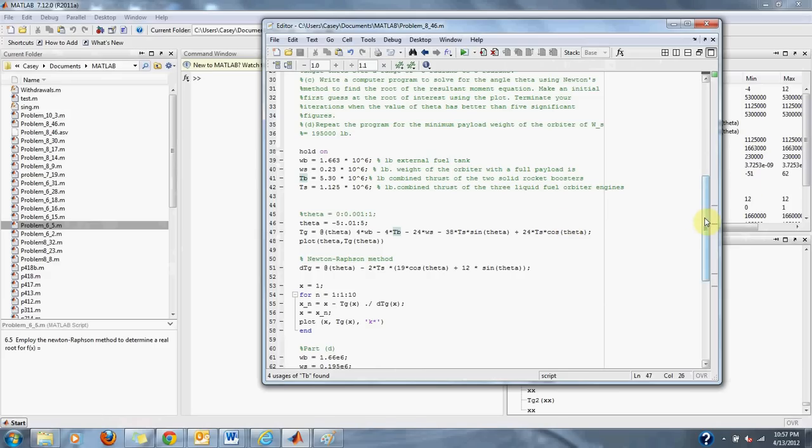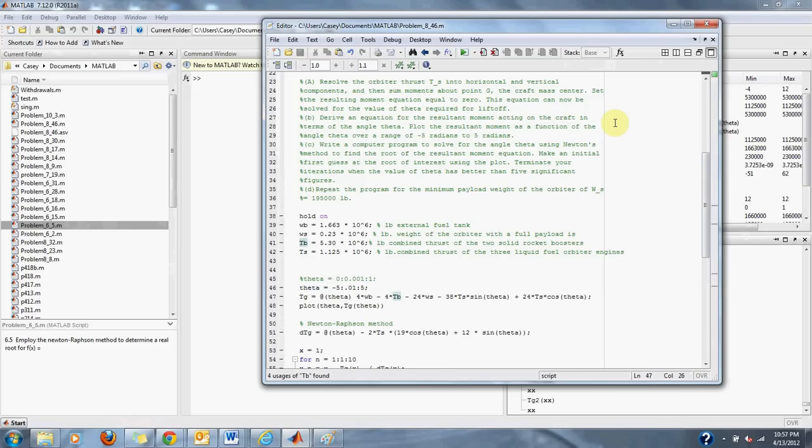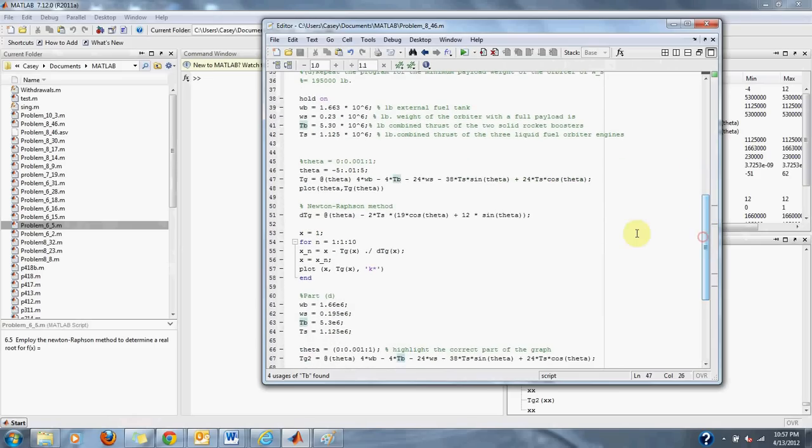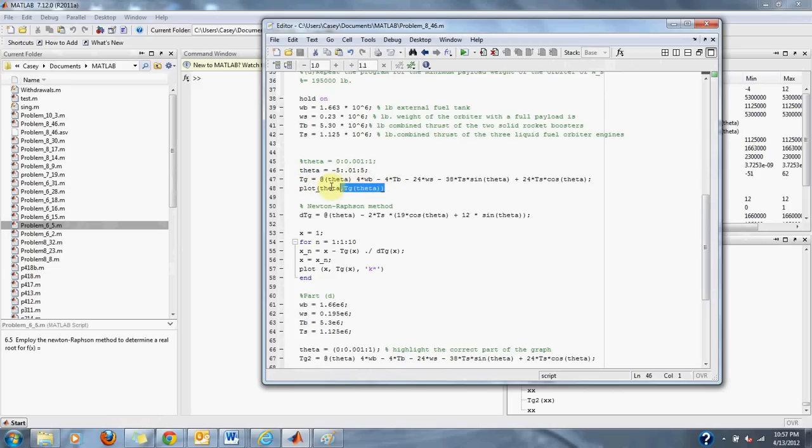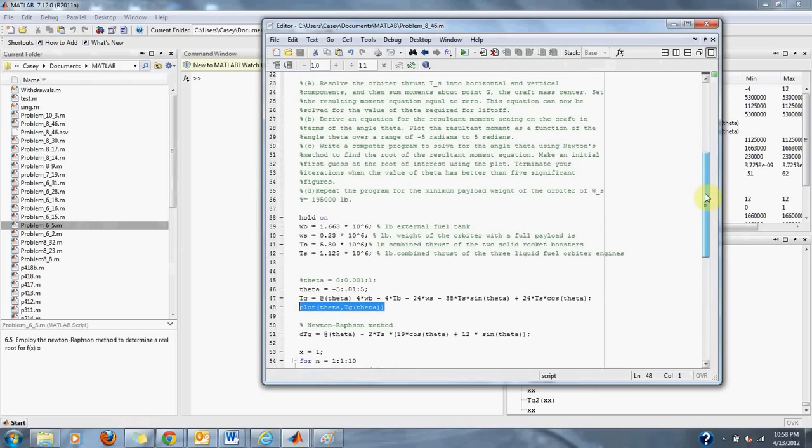Part B of the problem says derive an equation for the resultant moment acting on the craft in the terms of the angle theta. Plot the resultant moment as a function of the angle theta over the range of negative 5 to 5 radians. Our range of theta will be negative 5 to 5 radians. We will plot up our graph here to fulfill the requirements for A and B.